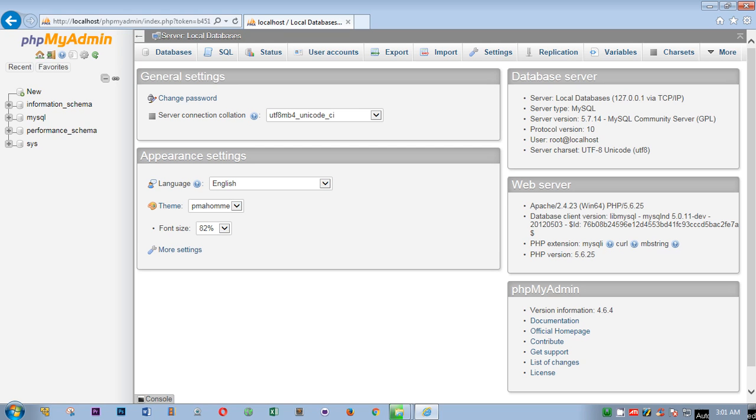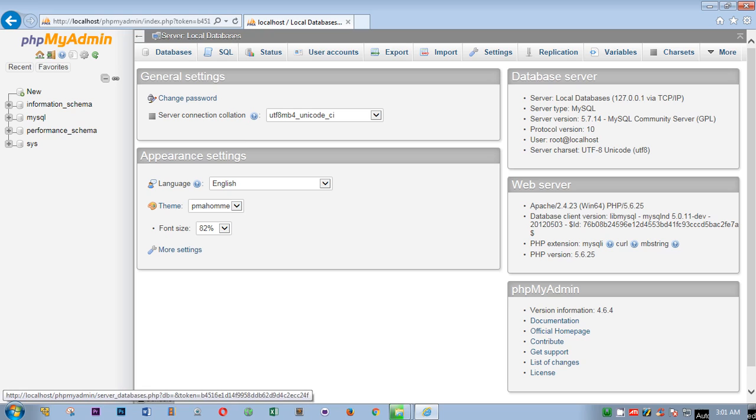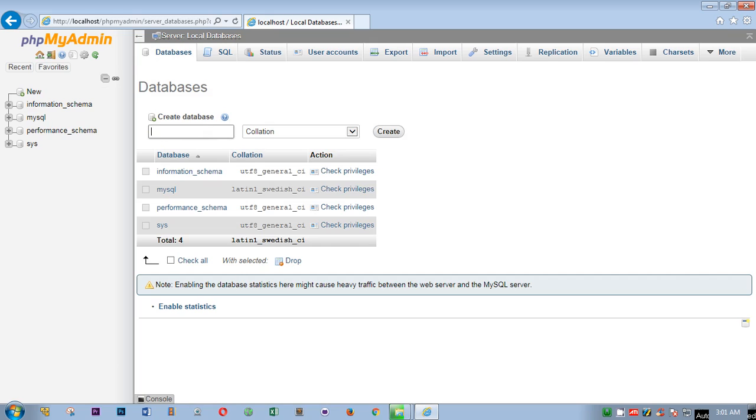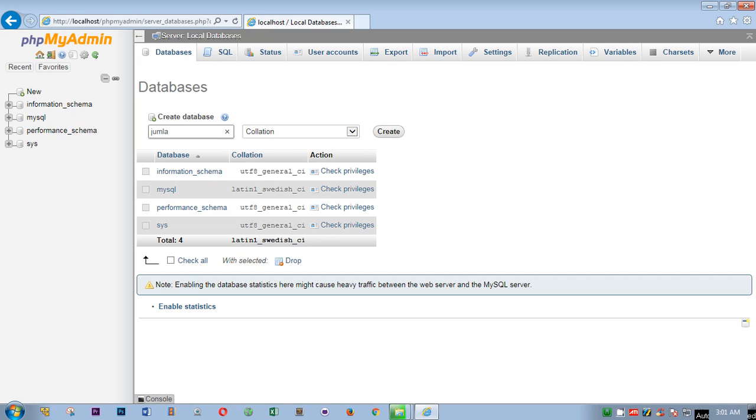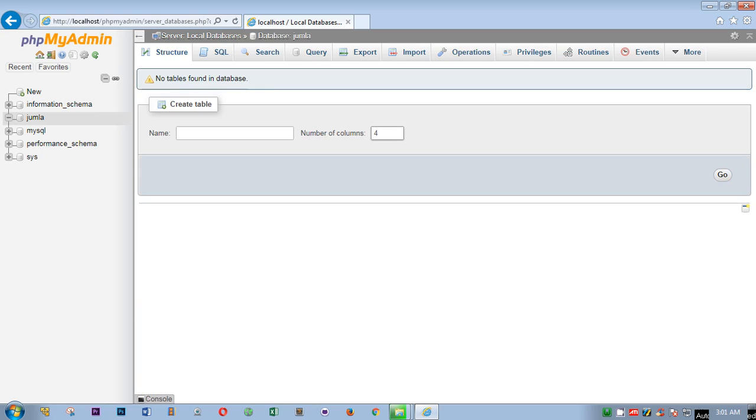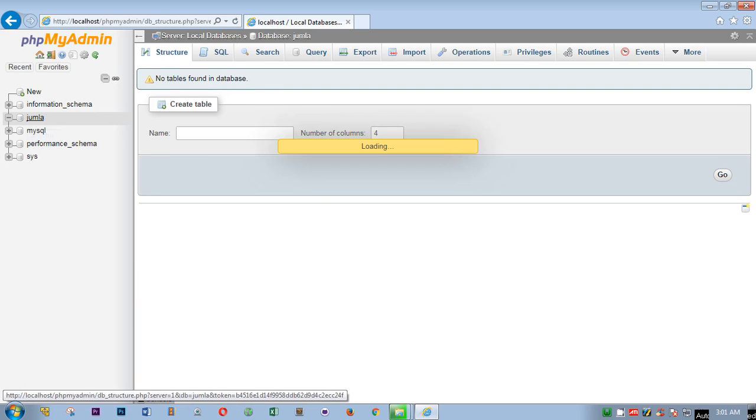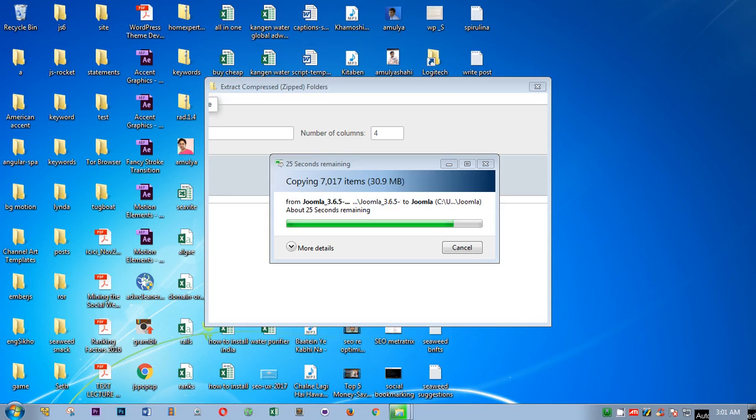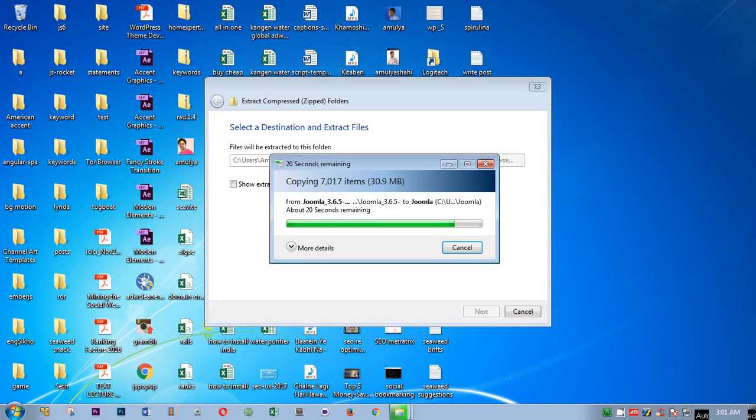To create a database, you simply go on to databases or you can click on here, new database name. I'm going to say J-U-M-L-A. You need to remember and then create. It has been created, you can see here. Now I'm going to close it and I'm almost done here.